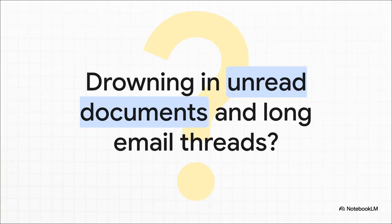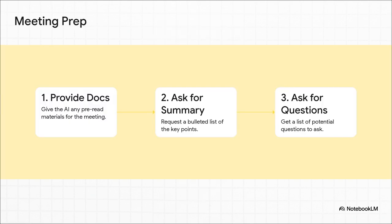We've all been there, right? You get invited to a meeting with only 15 minutes' notice, and of course there are three long documents attached as required pre-reading. It feels impossible to get up to speed in time. Or is it? This workflow is an absolute game-changer for meeting prep. Instead of that frantic speed reading, you just feed the documents to an AI and ask for the essentials. Start with a high-level summary, but then, and this is the key part, ask it to generate some critical questions based on the content. Just like that, you can walk into that meeting prepared and ready to go in just a few minutes.